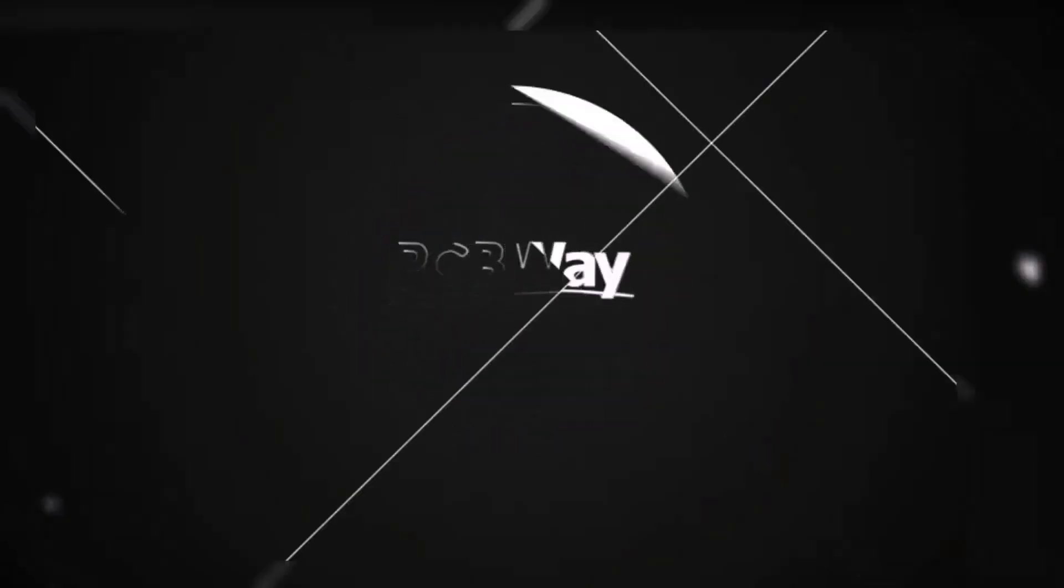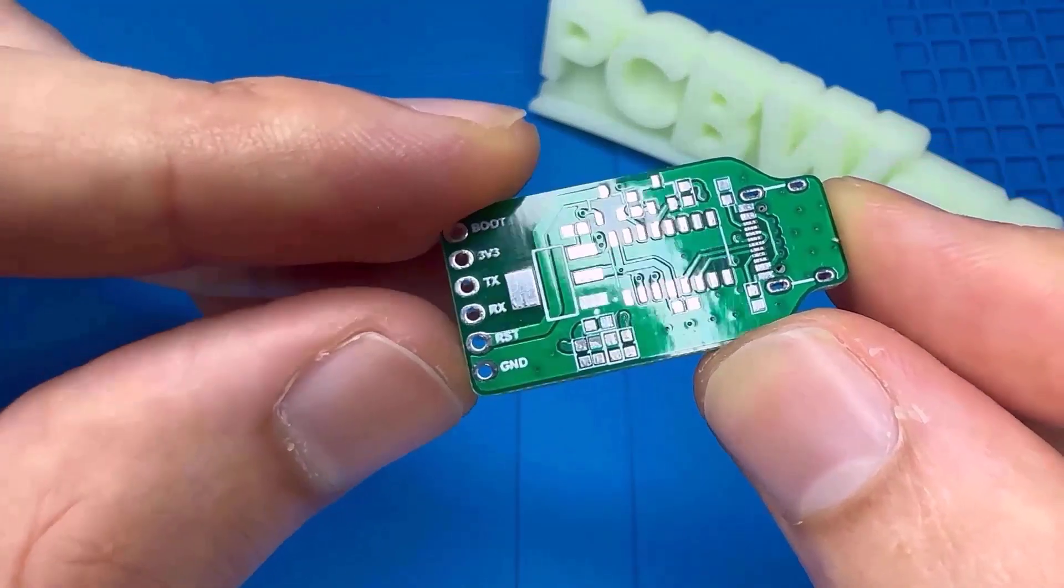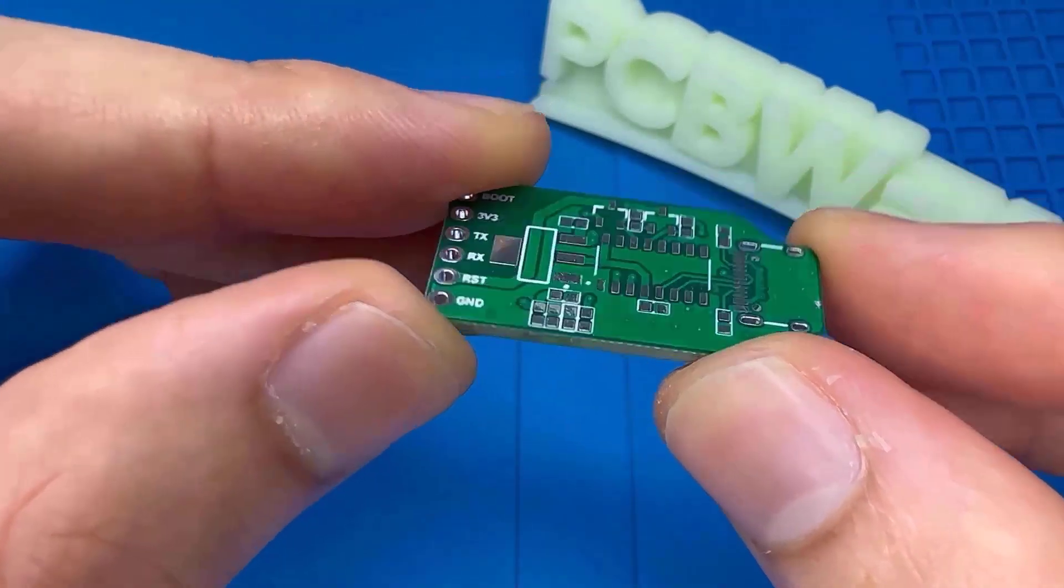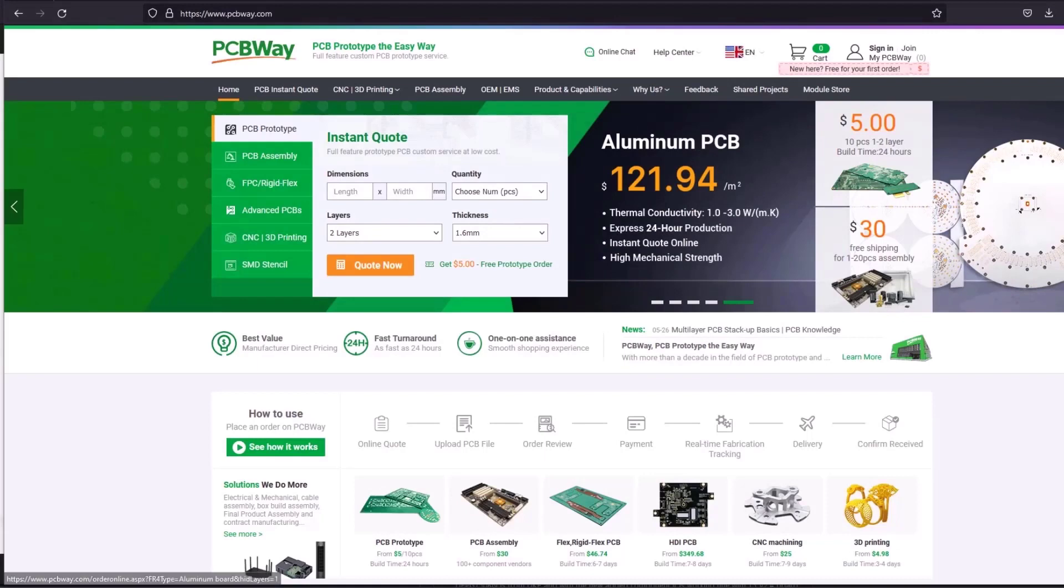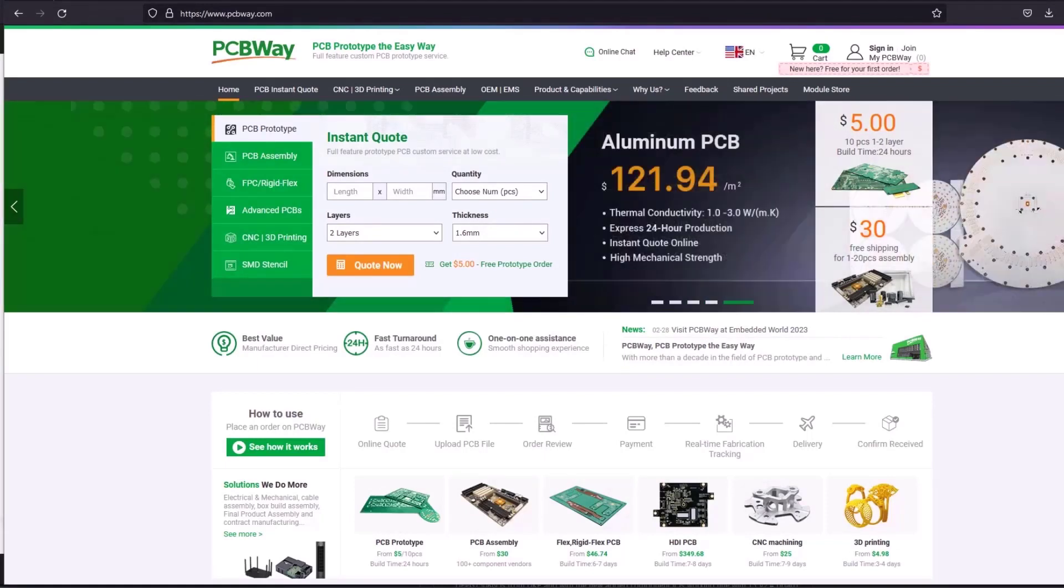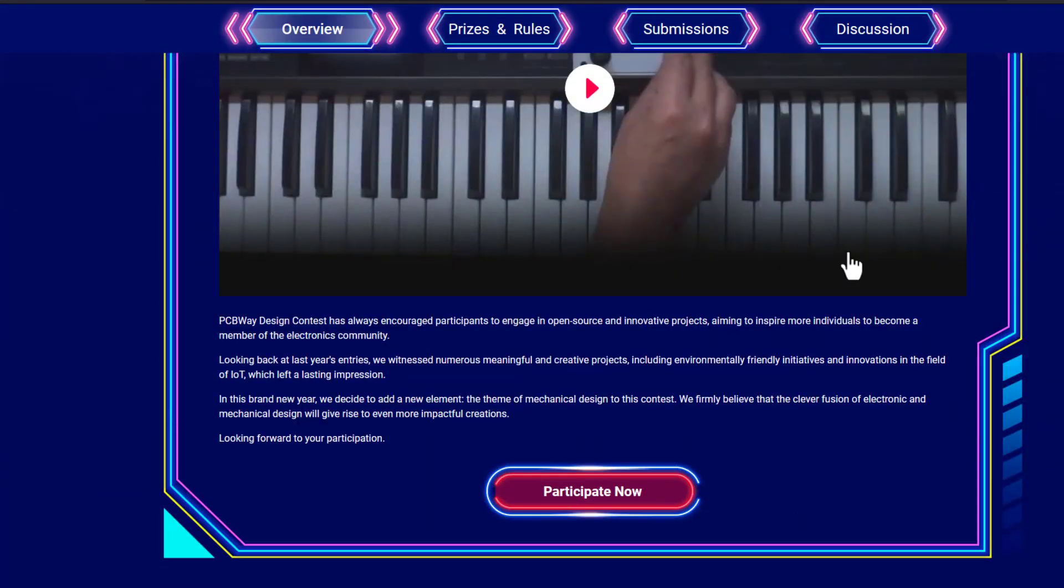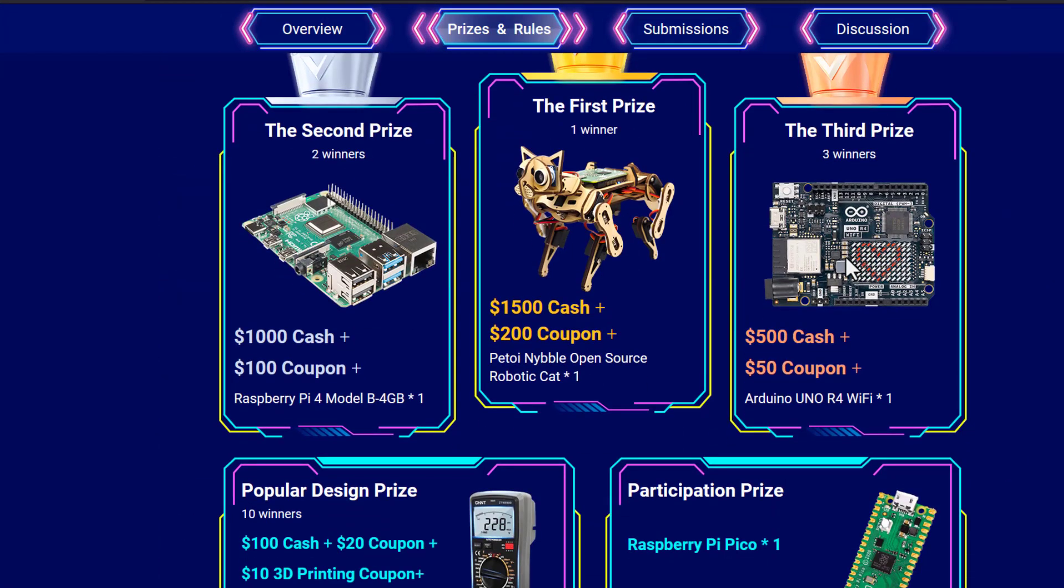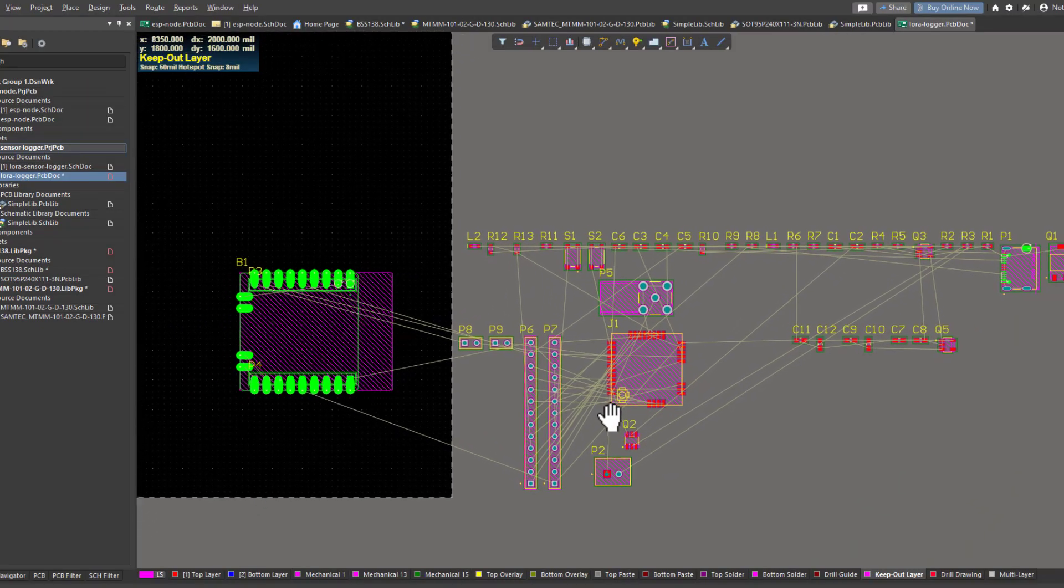Turn your dream project into reality with PCBWay. I've personally used their services to produce my own prototypes for future IoT projects. Ordering your own PCB has never been easier before. With a lot of features, you can also join the electronic and mechanical design contest and win special prizes, so don't miss the chance.